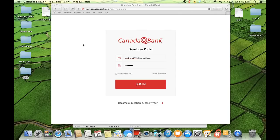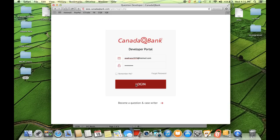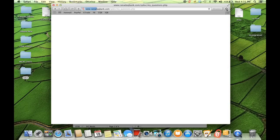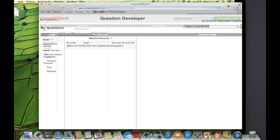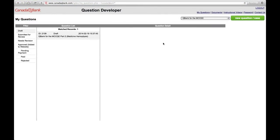In this video, I'm going to show you how to enter a case for the QE Part 2. First thing, I'll log into the Developer Portal here. And here I'm going to show you how to develop a case for the Qualifying Exam Part 2.